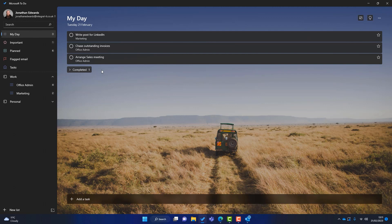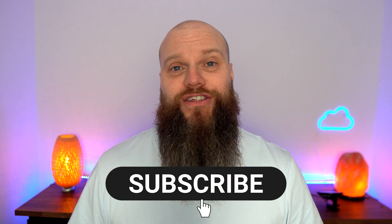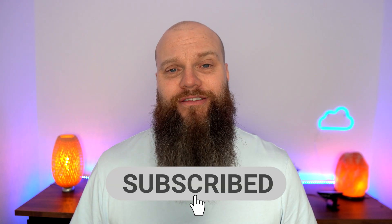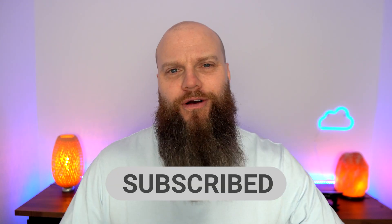So that is Microsoft To-Do. So I hope you've enjoyed this video. As you can see, Microsoft To-Do is a really powerful task management system and you're probably already paying for it if you're using Microsoft 365. I look forward to seeing you again soon.